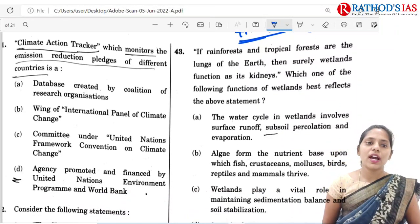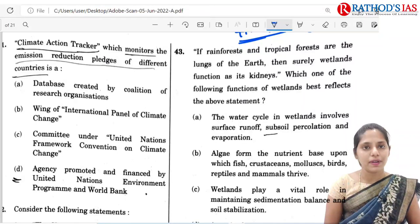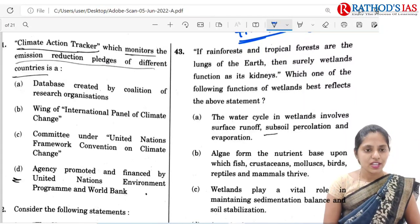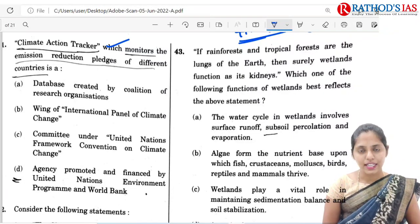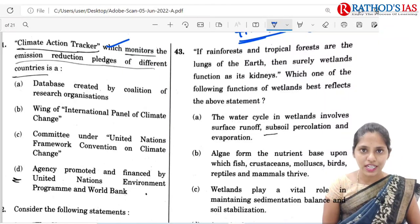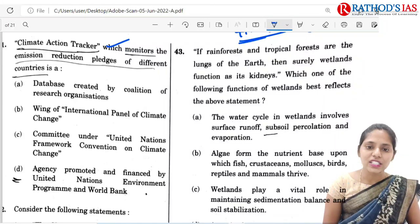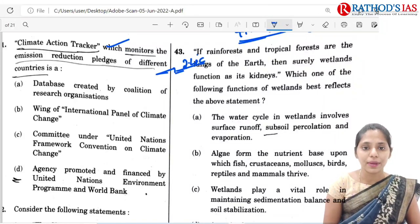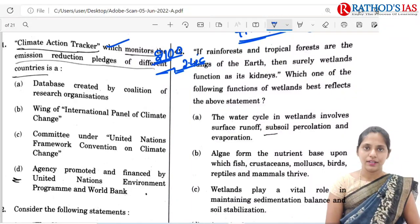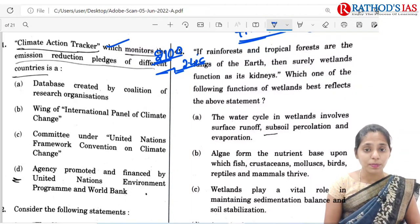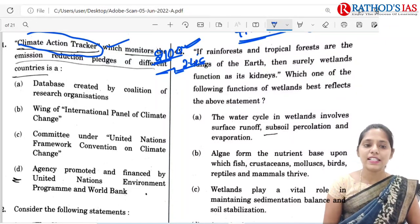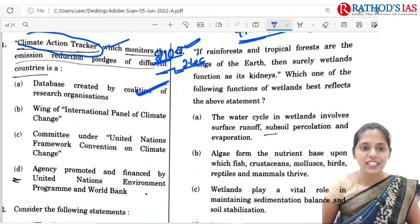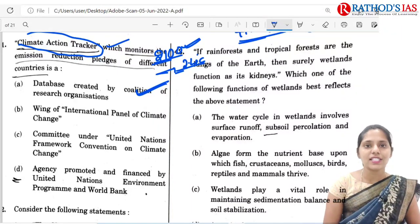The 41st question is regarding the Climate Action Tracker, which monitors emission reduction pledges of different countries. It came up with a recent report stating that even if ambitious goals are implemented to reduce greenhouse gas emissions, there will be an increase of 2.4 degrees centigrade of temperature by the 2100. Climate Action Tracker is a database created by a coalition of research organizations. So option A is the correct answer.